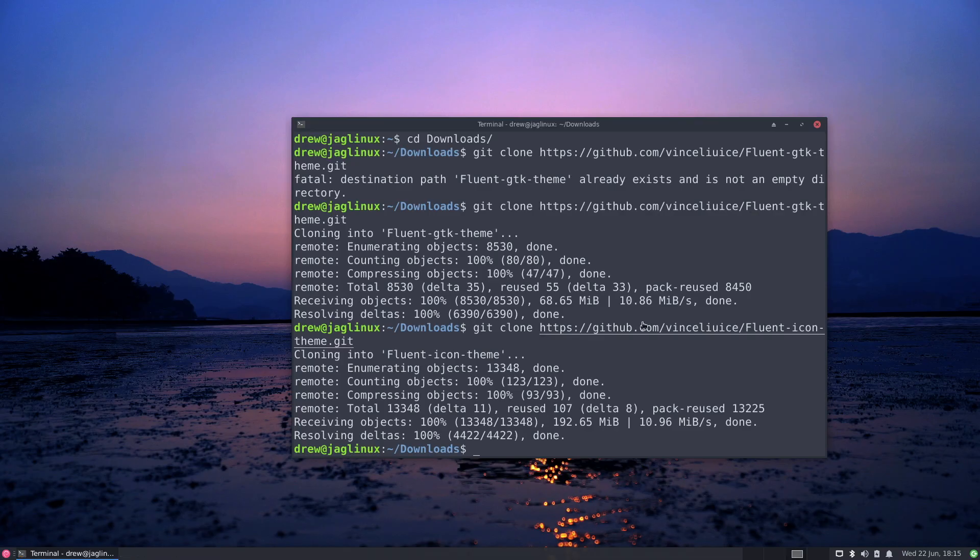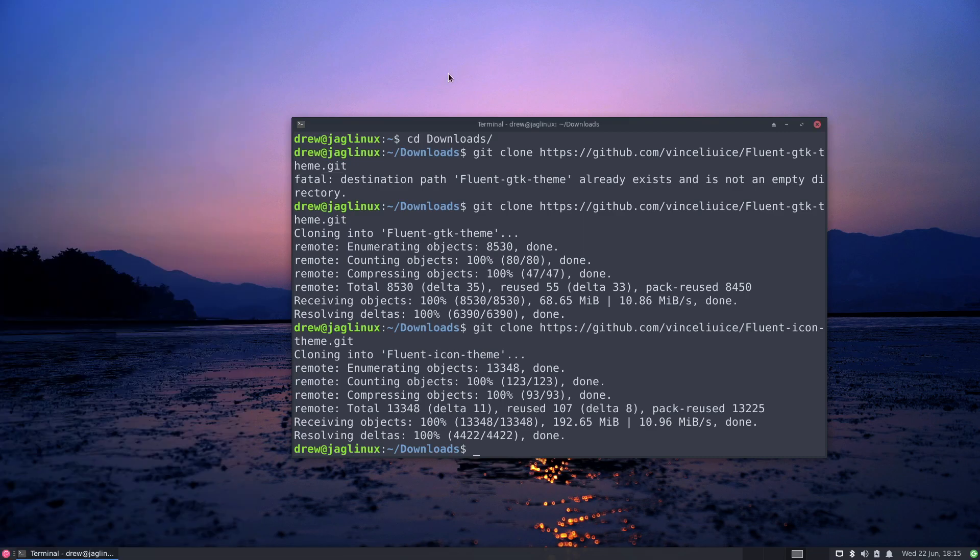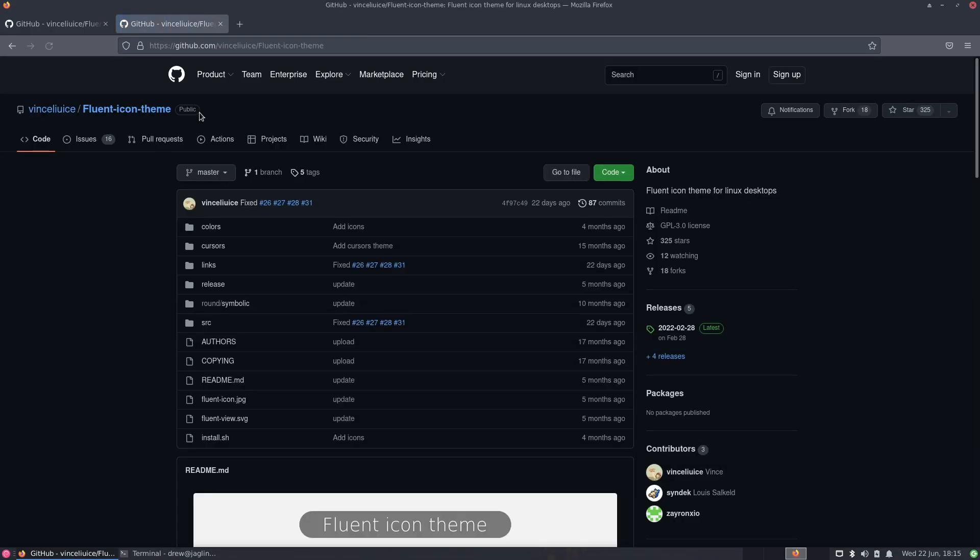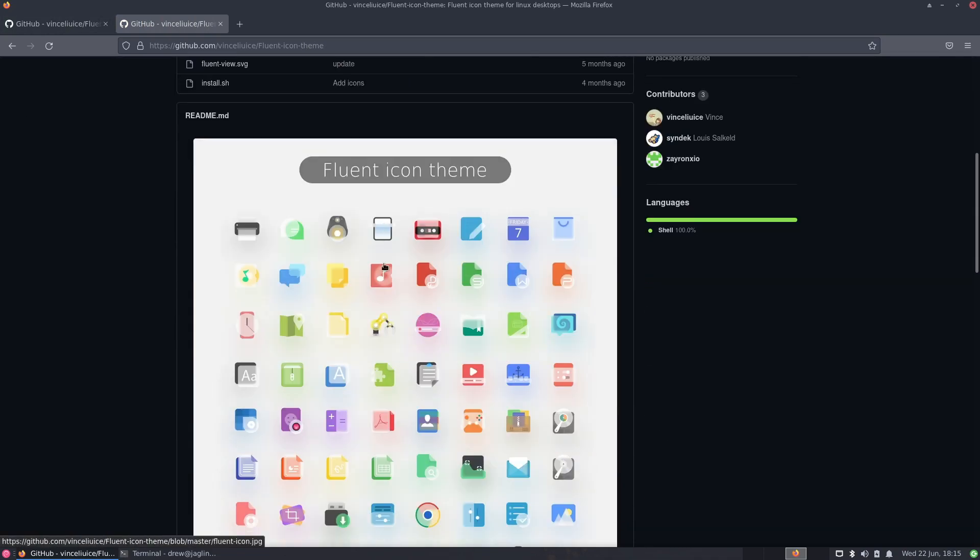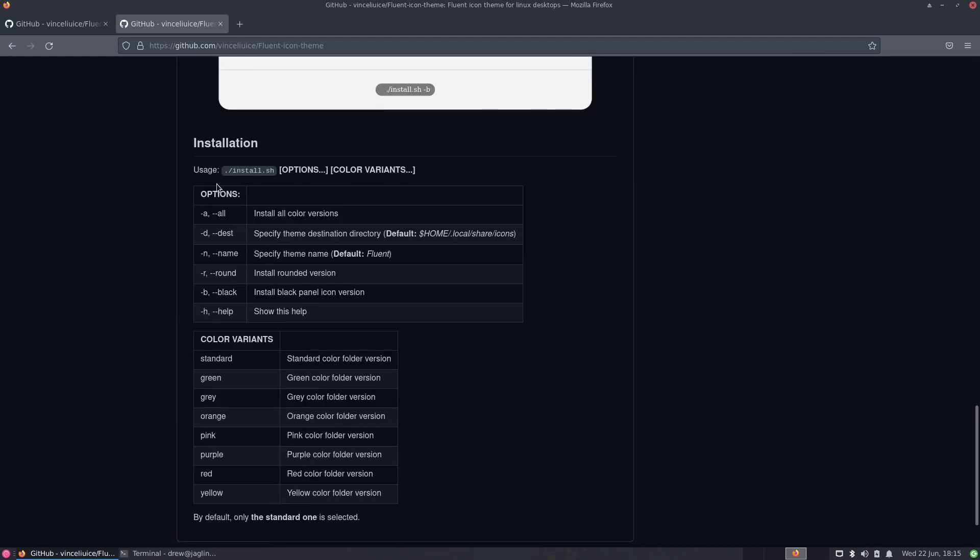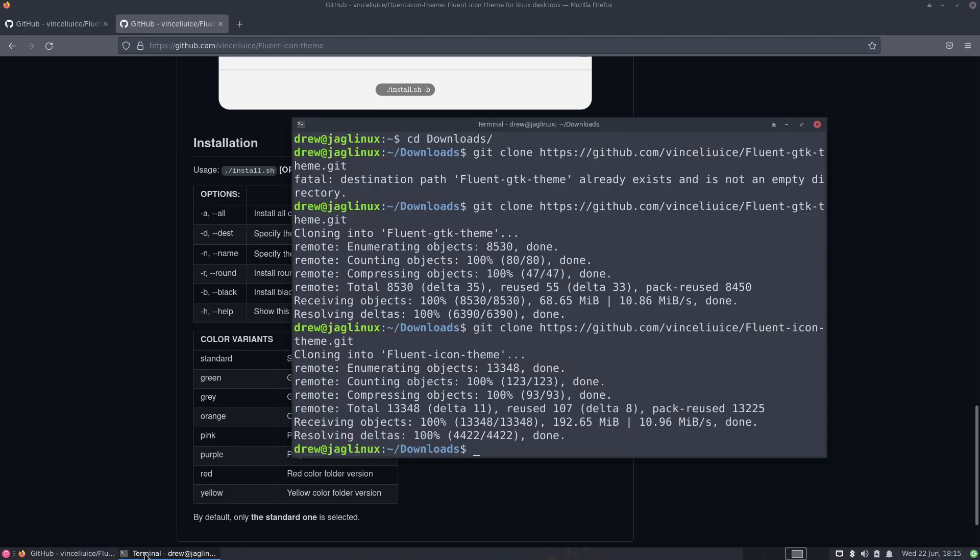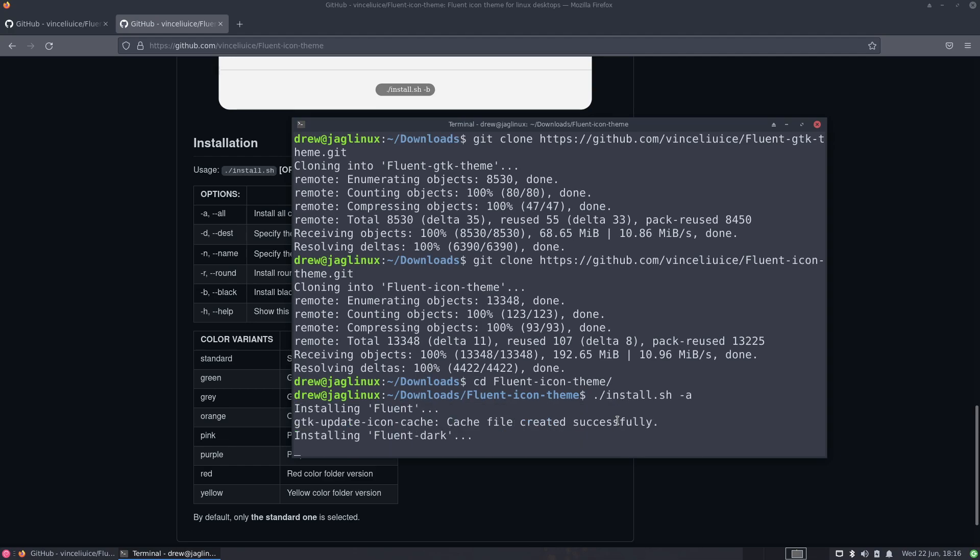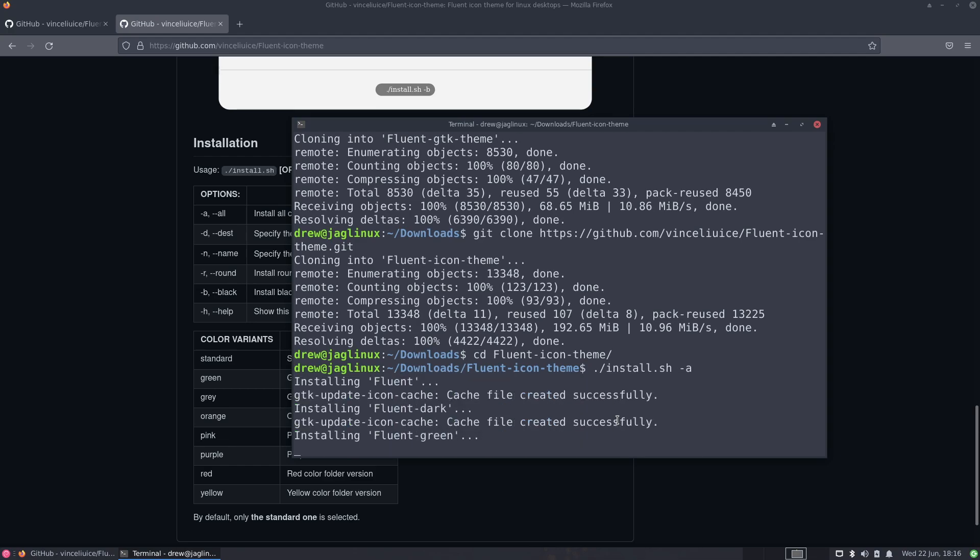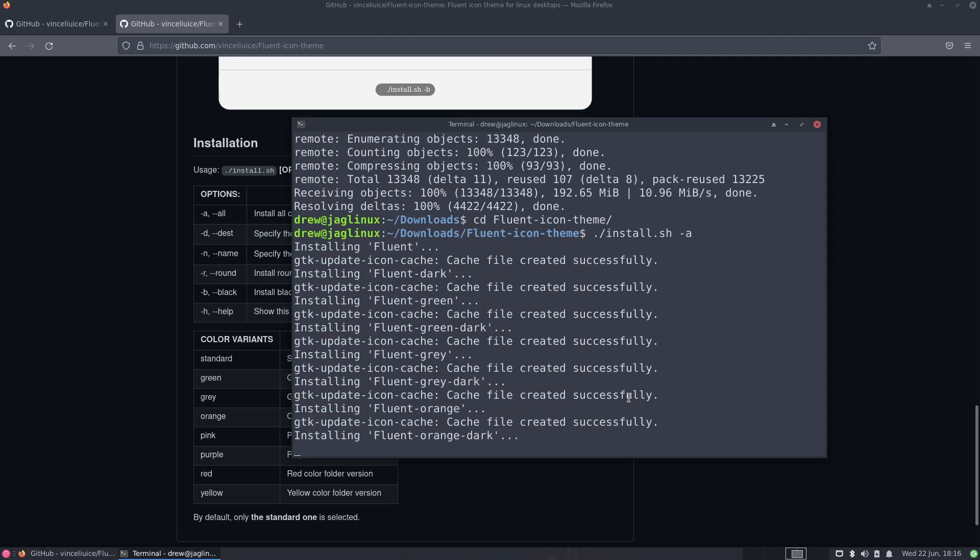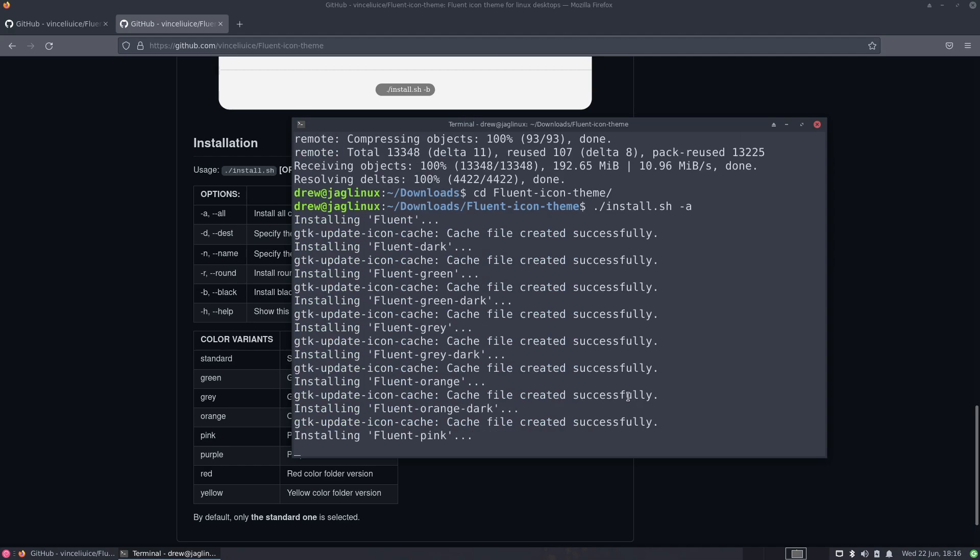Let's go back to the downloads directory. Let me go back and luckily it keeps everything. Let's do the fluent icon theme and install it. And in order to do that, we need to just go to the directory and do dot slash install.sh and then put a dash a. So CD into the fluent icon theme, and then do dot slash install.sh dash a. And it's going to install all these fluent icons to the dot local share directory.